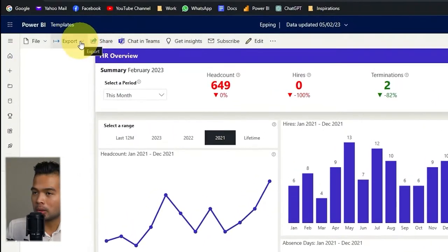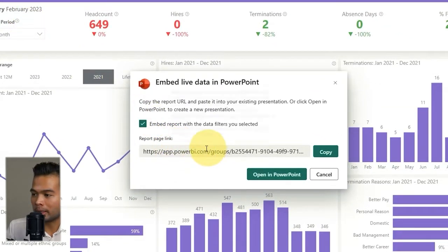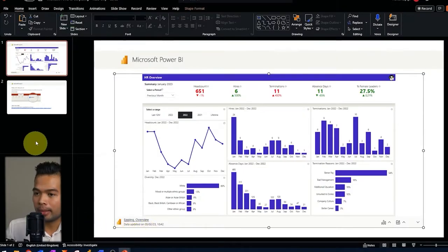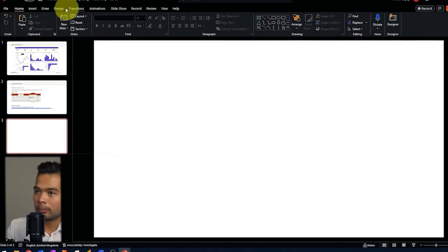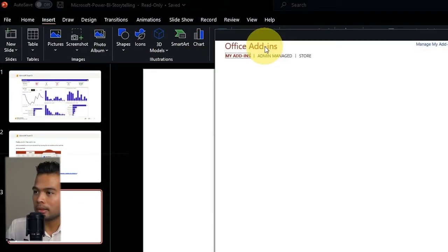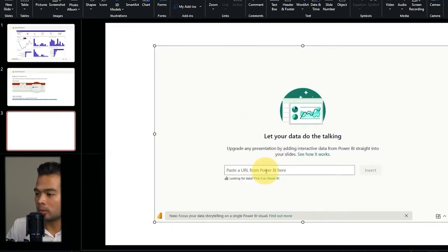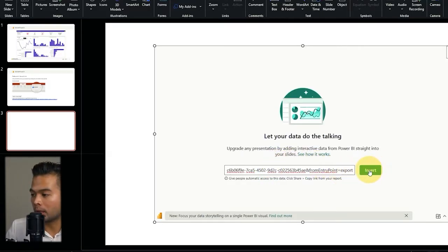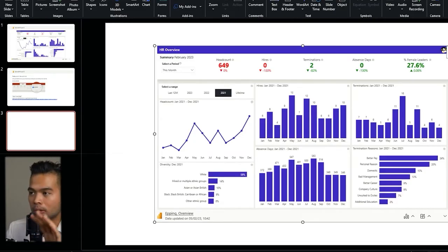Let me show you the other way to embed it into your PowerPoint decks. Go to Export, click PowerPoint, then Embed Live Data. It will generate a link which you copy, then go back to your slide deck, create a new slide, and go to Insert > My Add-ins where you'll find Microsoft Power BI. Click Add, and it will ask you for a report page URL. Paste the URL you copied and hit Insert — it will embed that live report into your slide deck.